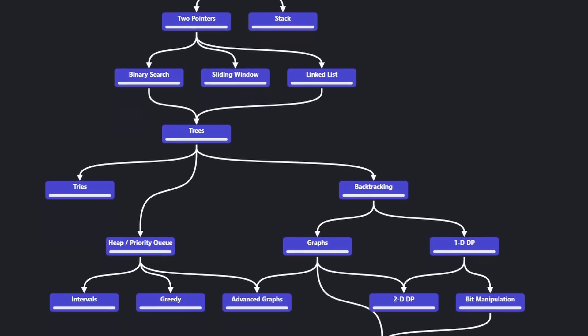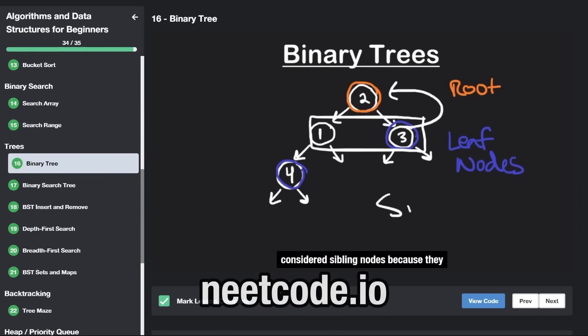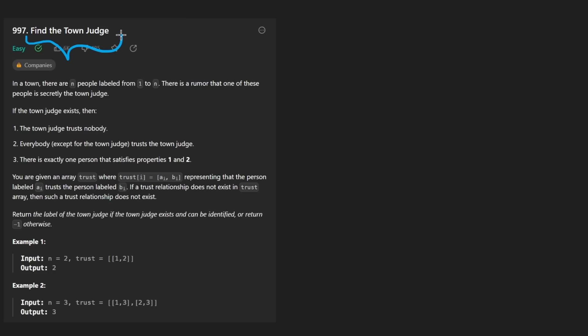Hey everyone, welcome back and let's write some more neat code today. So today let's solve the problem, find the town judge. We're given a town where there are n people labeled from 1 to n.